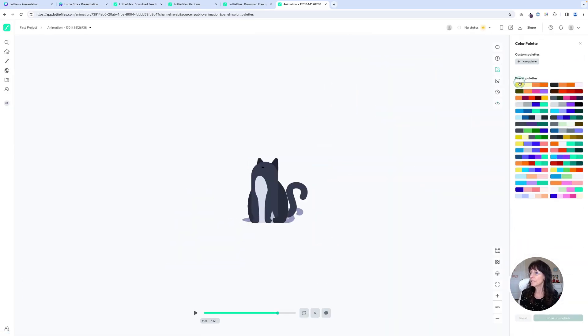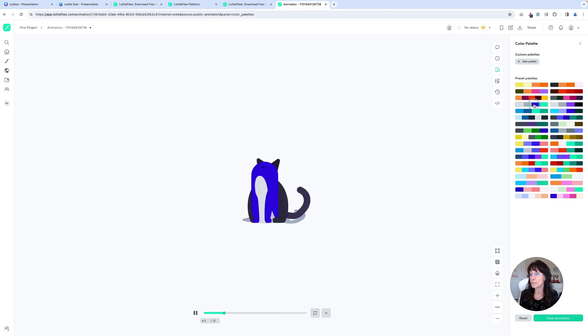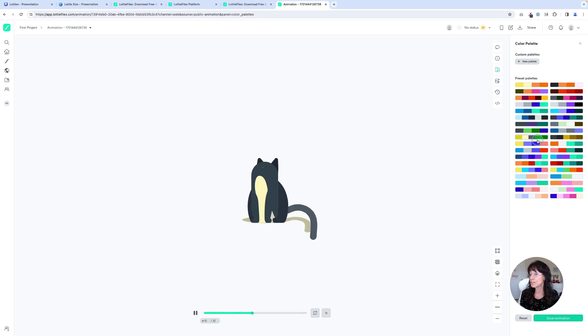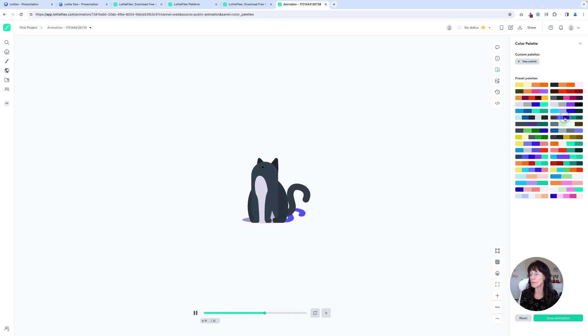And here you have, just like you had in Canva, all these different color choices that you can use for that Lottie. You can cycle through them and you'll see as I do that, it's changing the colors on this cat, going through one at a time until you find the color combination that you like.